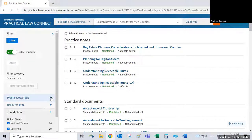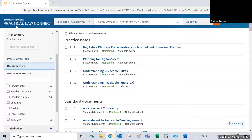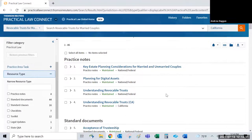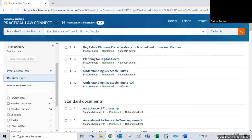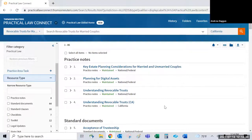A resource type filter is also available — practice notes for guidance, standard documents or standard clauses for templates and language, and checklists and toolkits as well. If you know you want to go straight to templates and skip the guides, you can check that filter and hit apply. By default, practice notes appear first, followed by standard documents.